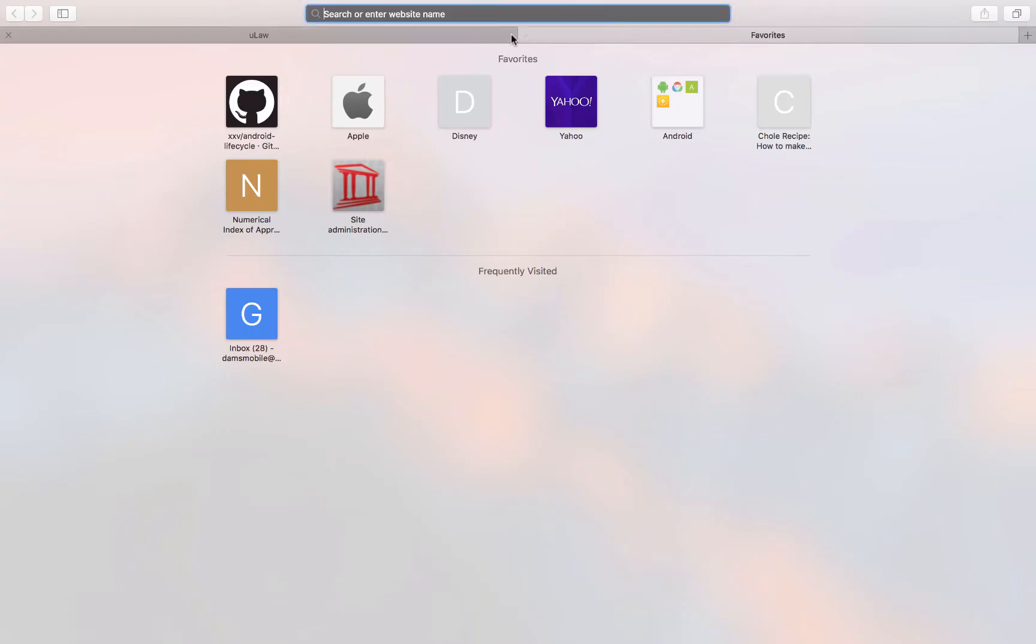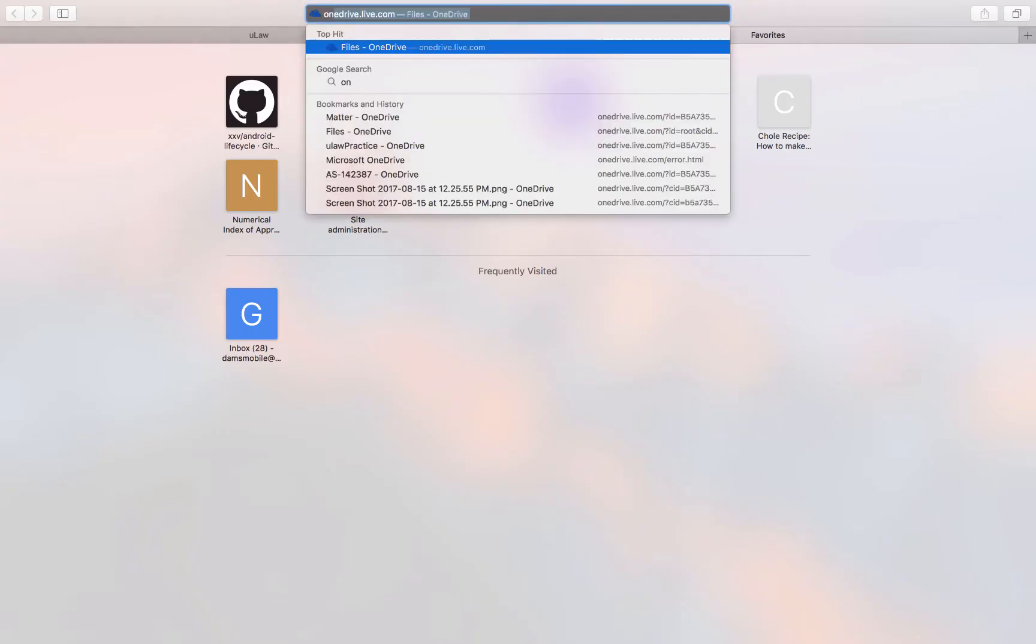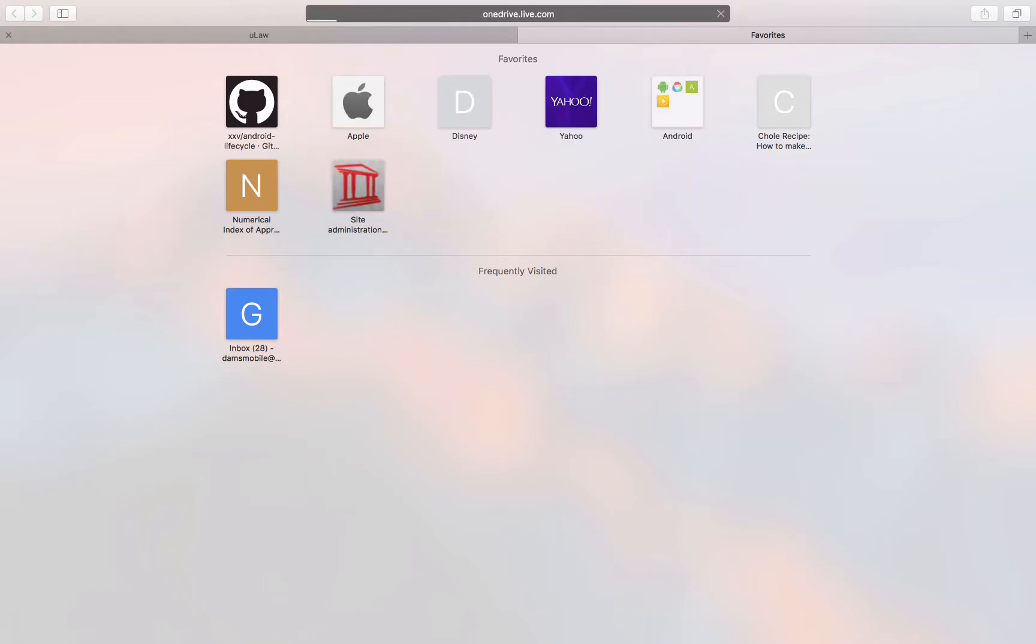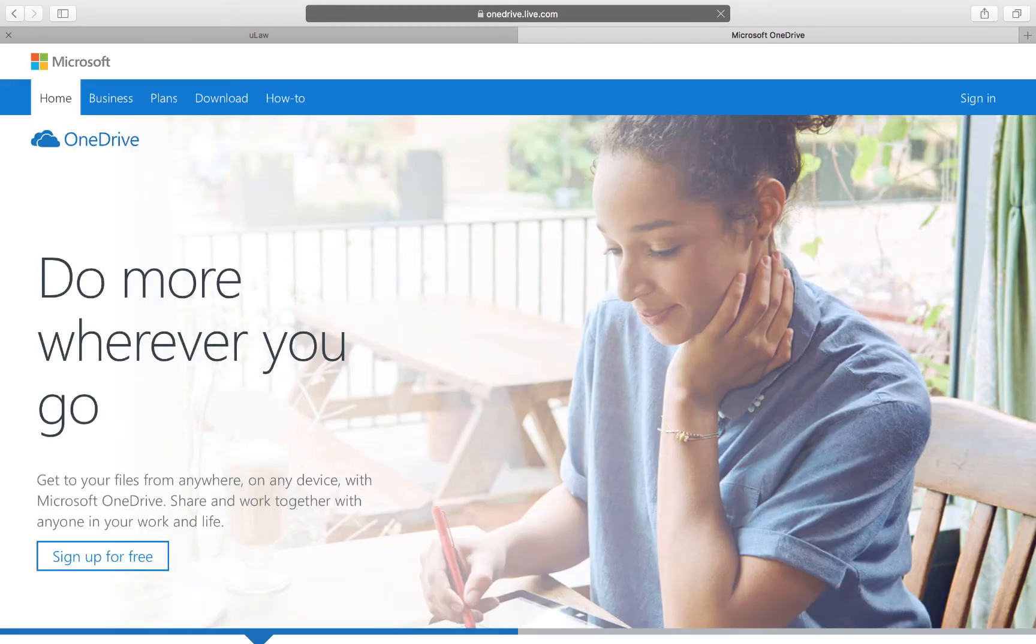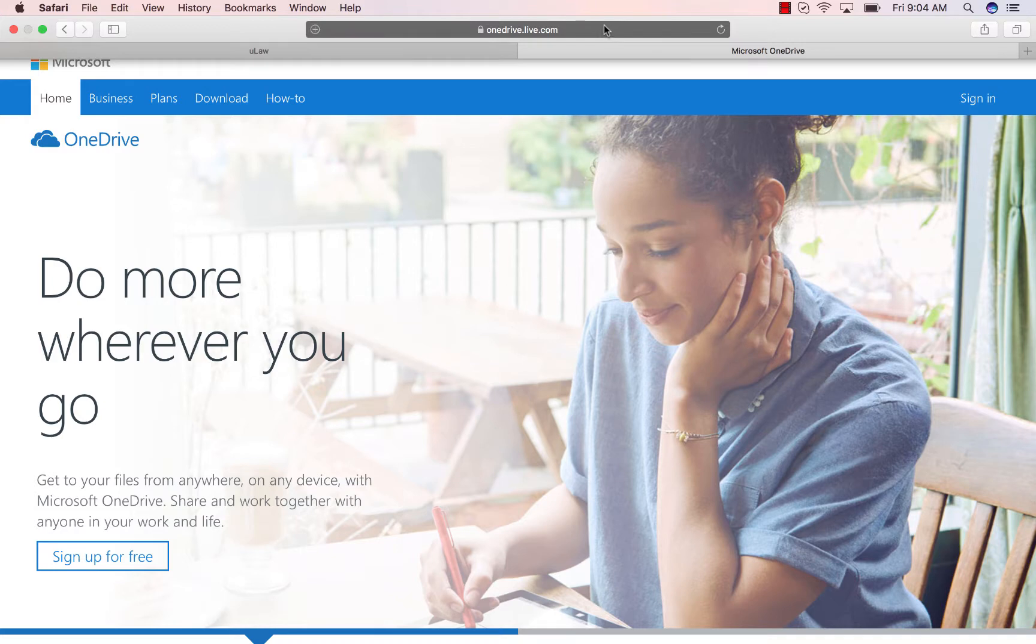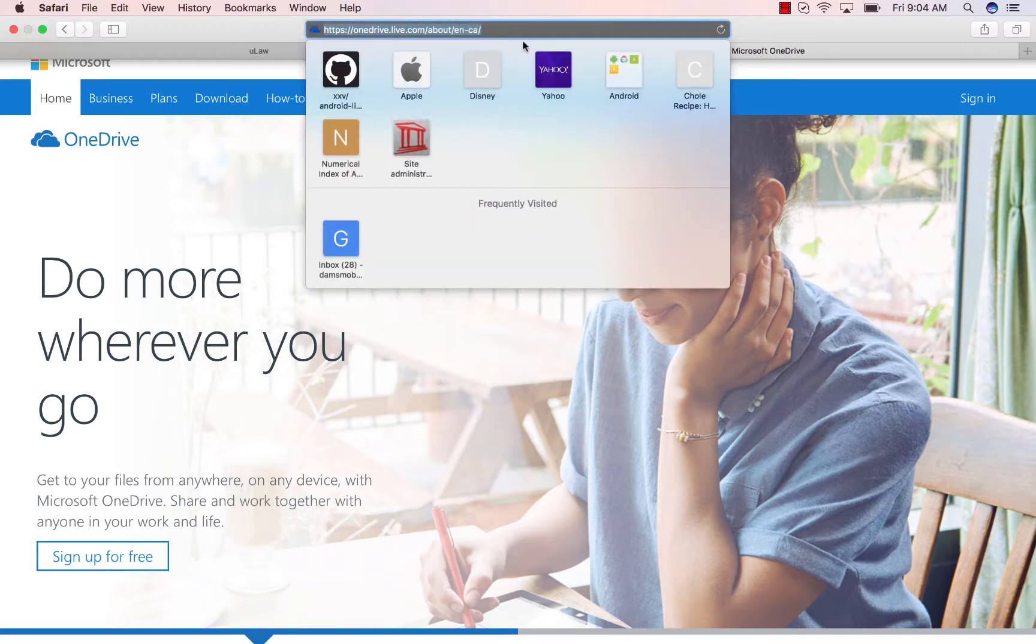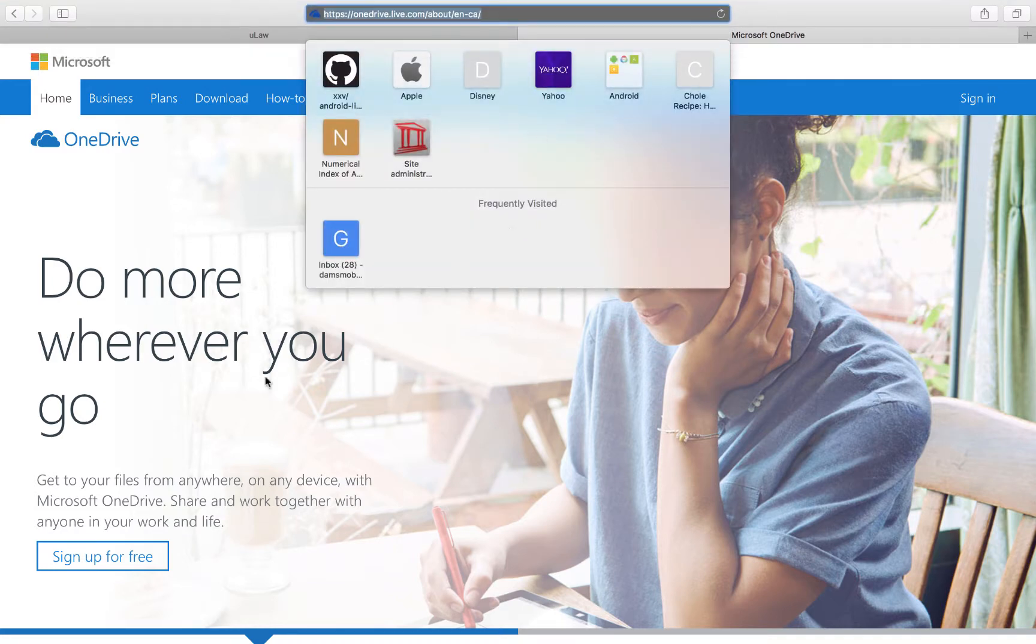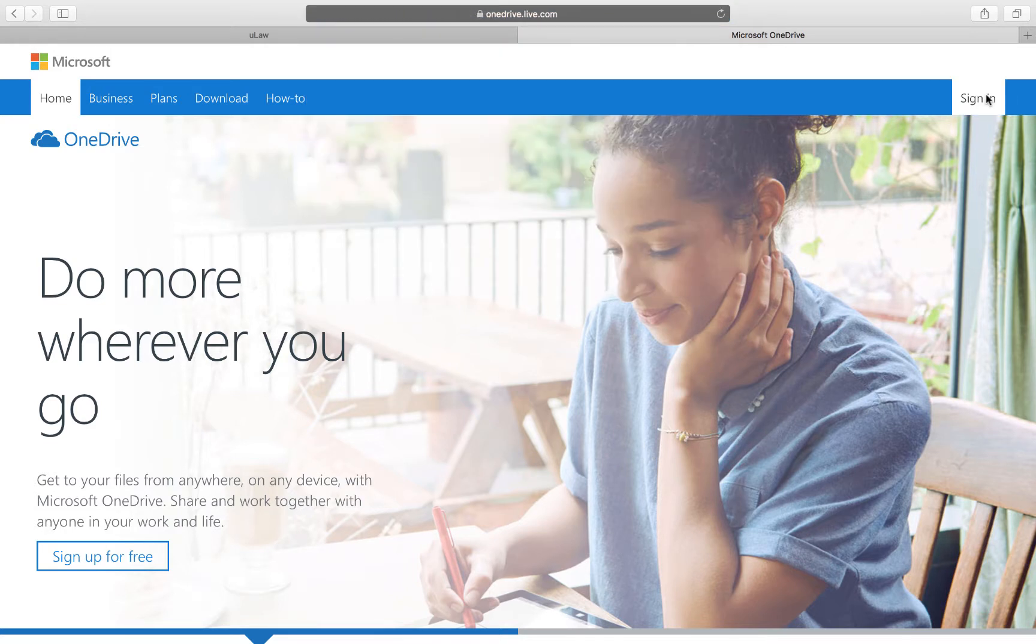Now let me go to OneDrive.live.com. That's like managing any other drive. When I go there, I'm going to sign in of course.